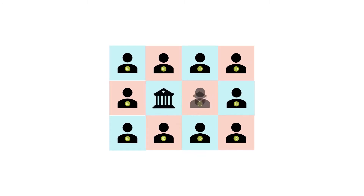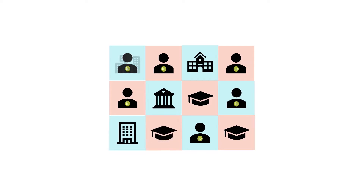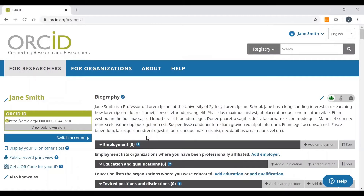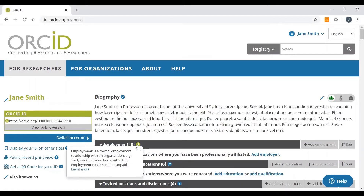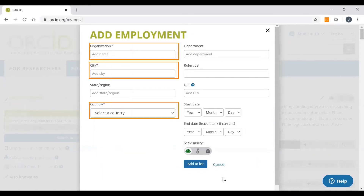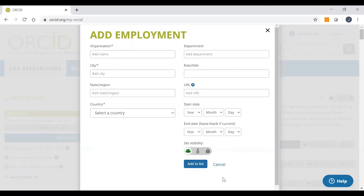Next, we'll be adding your employment and educational qualifications. Adding your employment is important as it helps people identify you by affiliation, and this is particularly important if you have a common name. The employment section is located here beneath the biography. To add in your employment details, all you have to do is click on Add Employment and start filling out the form. Make sure you fill out all of the required fields, which are shown with a red asterisk. Once you've filled in the details, click on Add to List to save your changes.